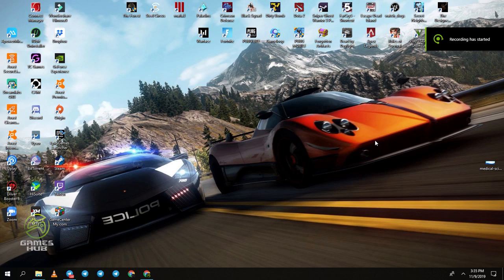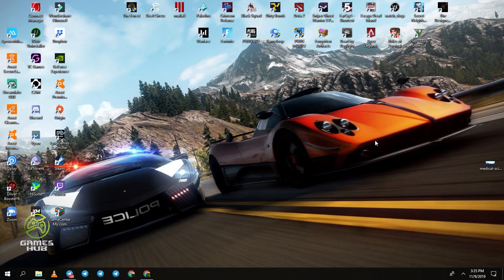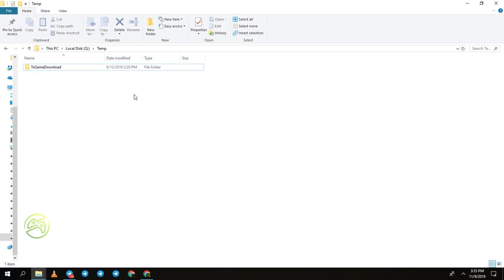Hello guys, welcome to GamesHub. Today we are going to show how to reinstall Tencent Gaming Buddy or GameLoop emulator without re-downloading PUBG Mobile. This is the easy way. You need to do these steps before uninstalling.